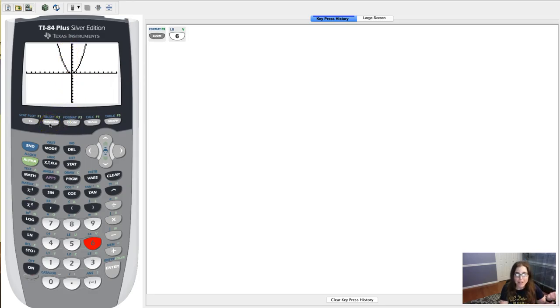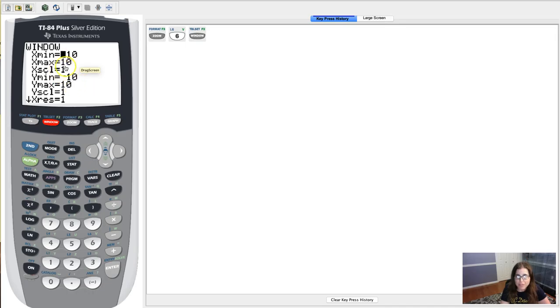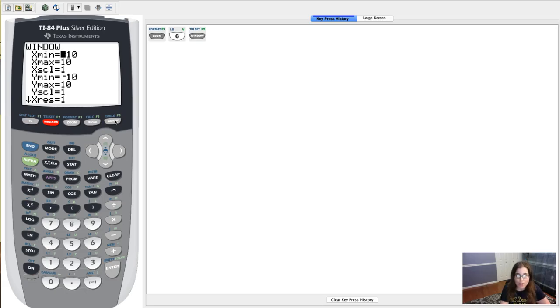But let's say I wanted to zoom out or adjust my window in any way. You have lots of options. You can see my x min was negative 10, x max 10, y min negative 10, y max 10. And this x scale is referring to how many tick marks are along the x and y-axis.